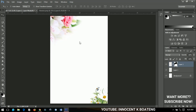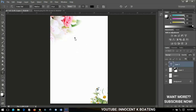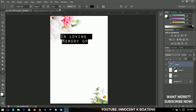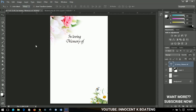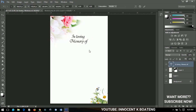The next thing I'll do is add text — 'In Loving Memory of' — and I'm going to use the font called Tiranti. I'll include that in the description so you can download it if you want to use it. Then I'll bring it up to the top of the design.